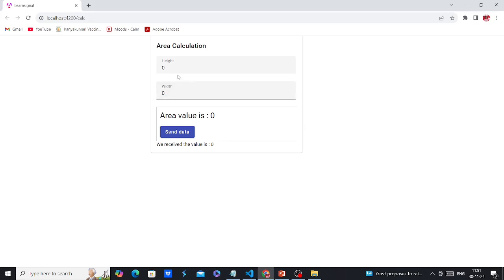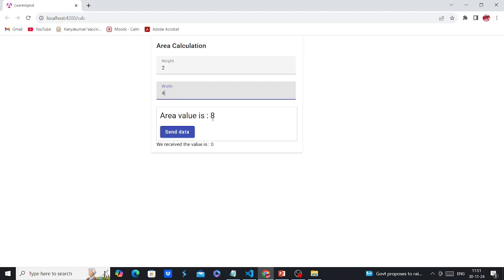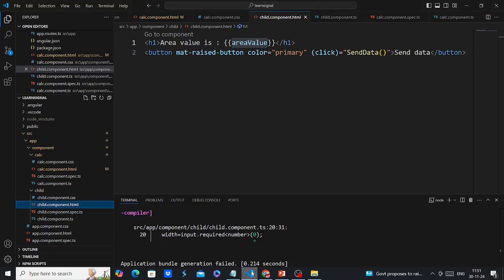Let me show you from the browser side. We can see height and width — both values are transferred from the parent component into the child component. The area value is calculated and displayed. If I change the width to 4, the value is reflected automatically. Now I am converting this @Input into signal input.